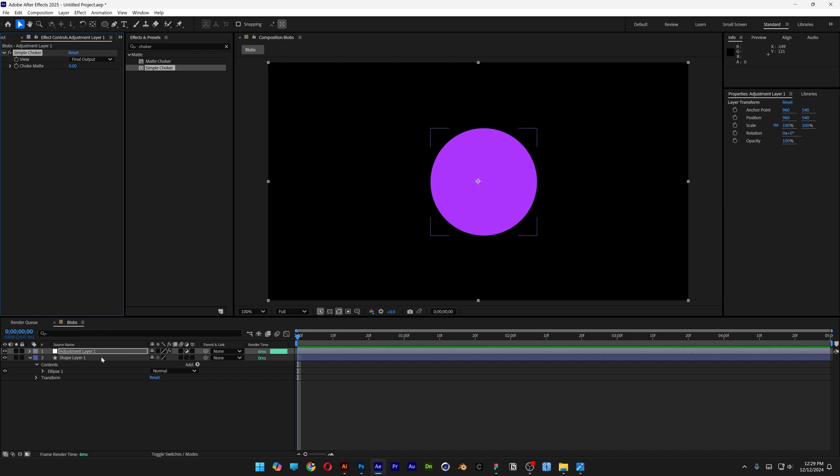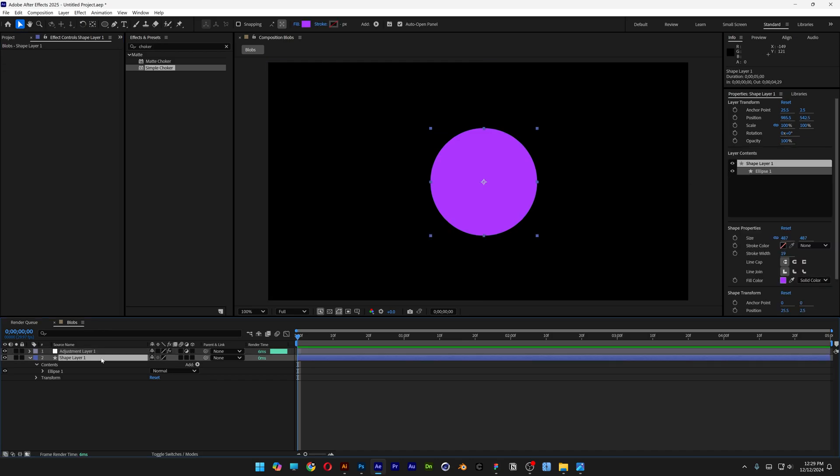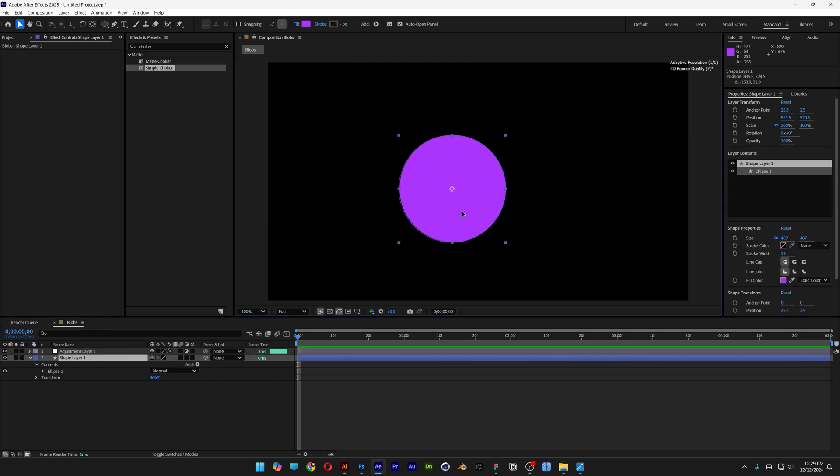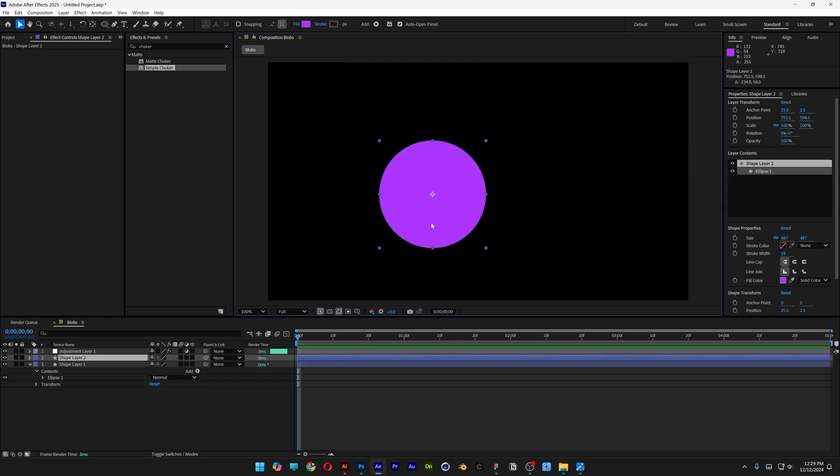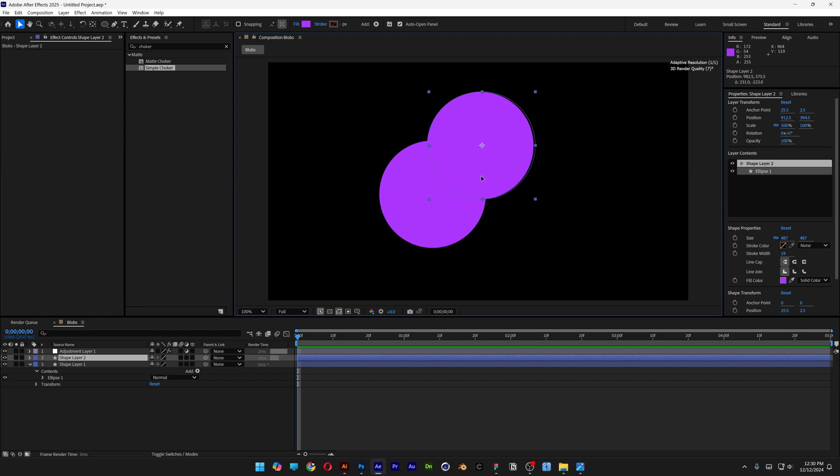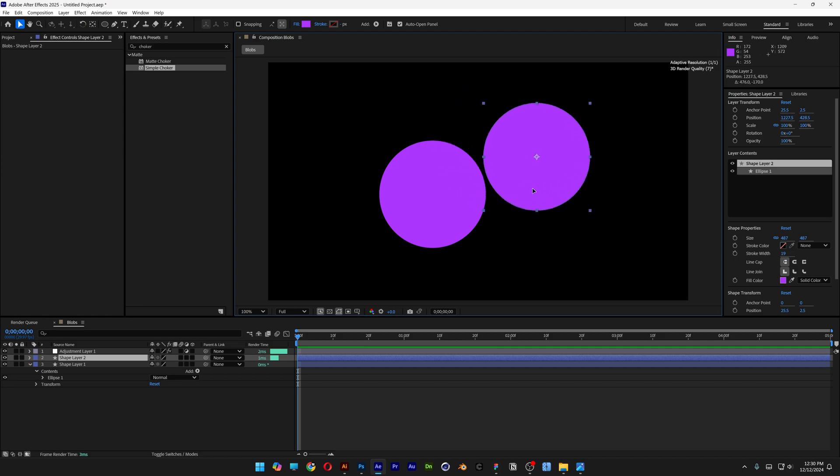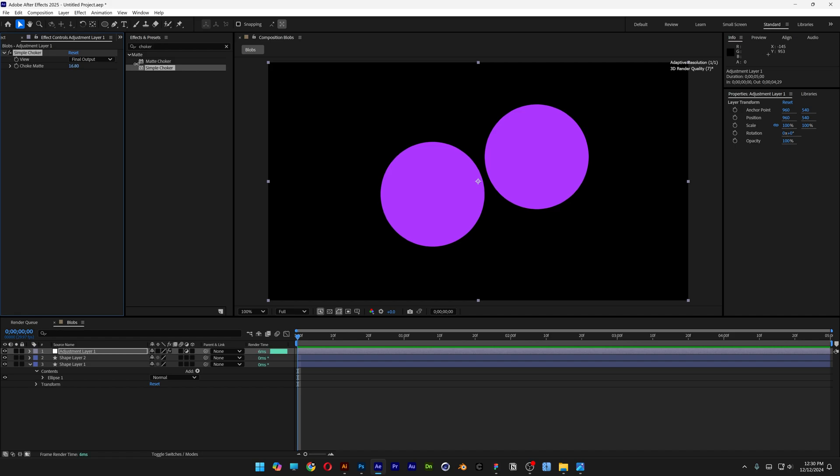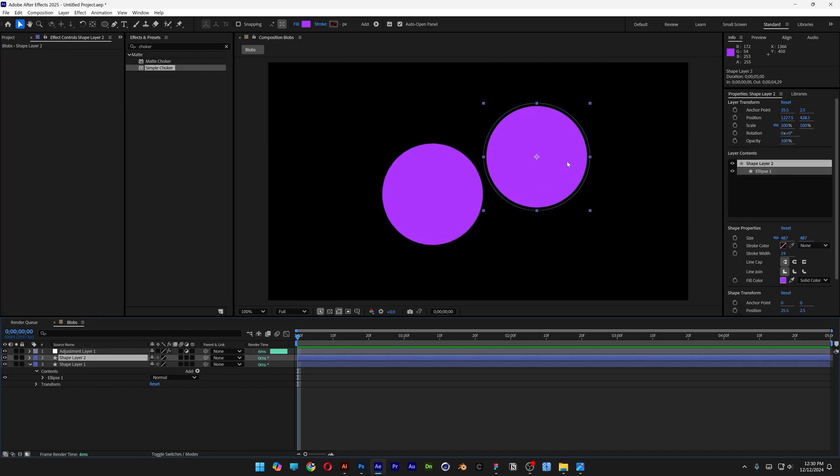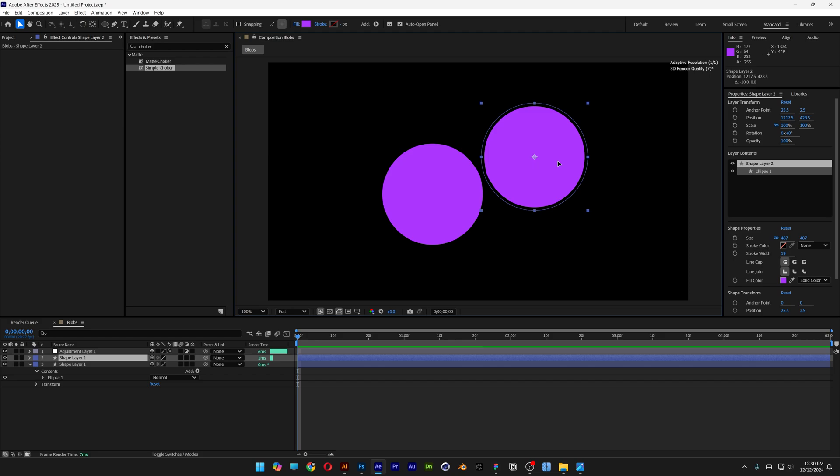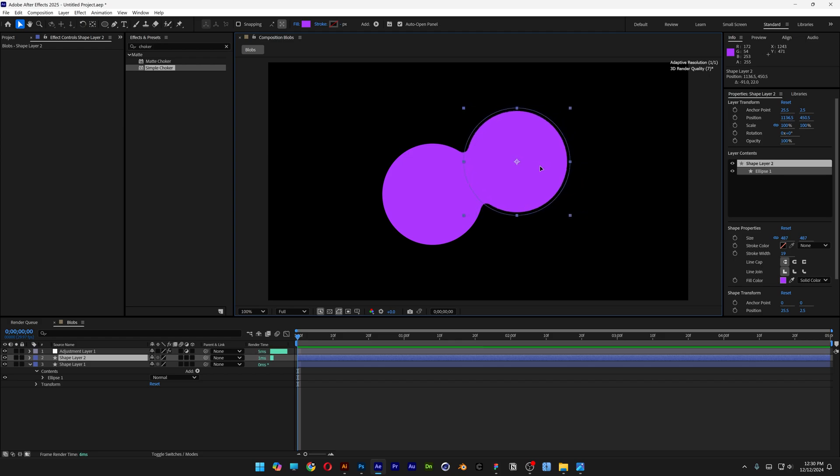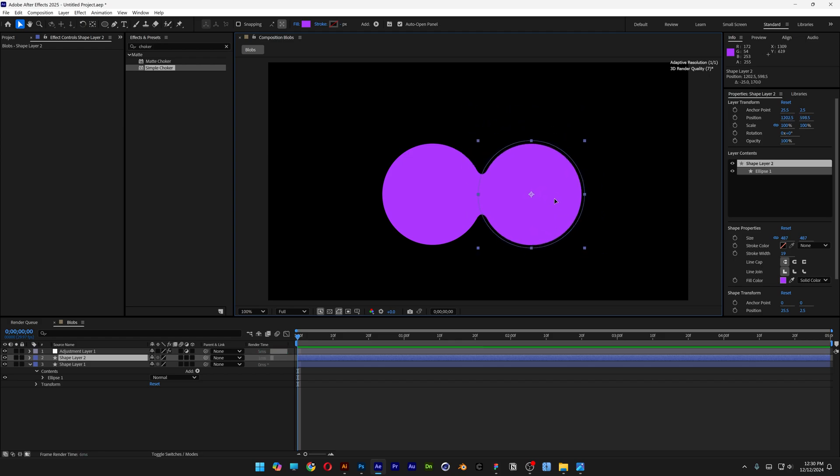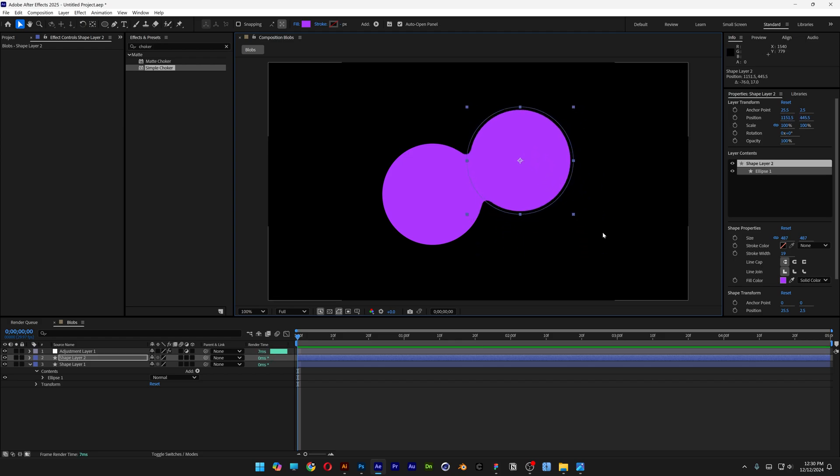I'm going to select the shape layer, the circle. If I duplicate it, press CTRL D and create another copy. I'm going to go to the adjustment layer and increase the choker matte. Check this out, they are going to get smaller. For example, if I select one of the circles and try to drag it near the other circle, it is going to stick to the other one.